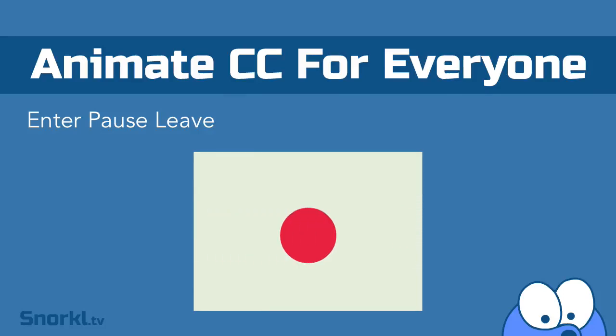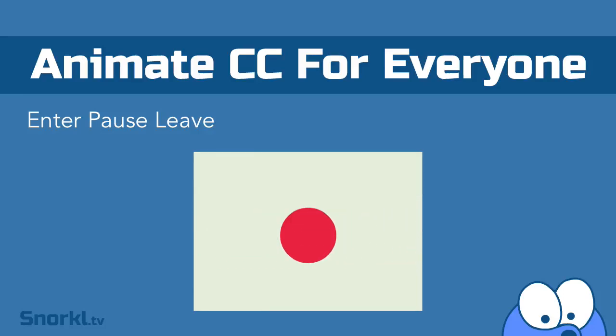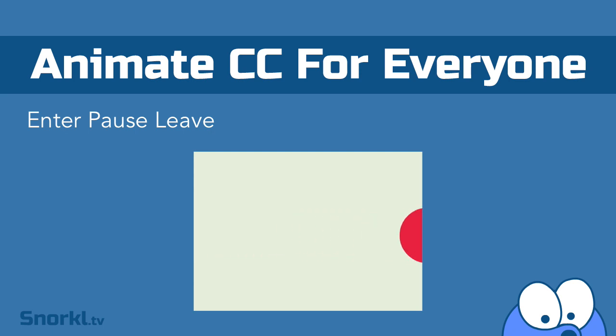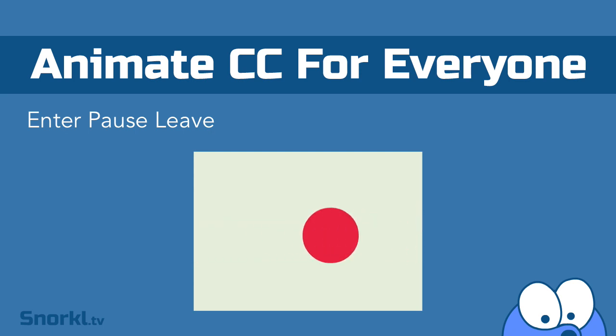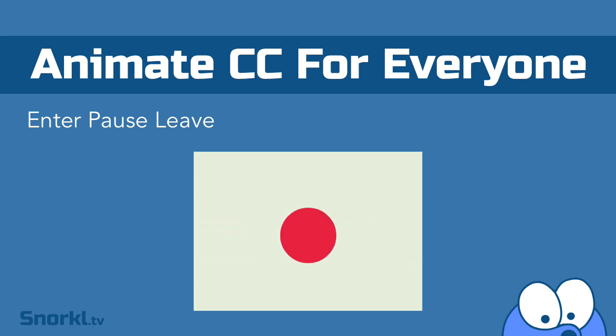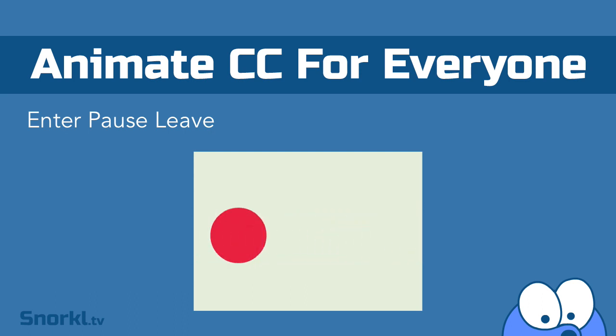In this exercise, we're going to be doing a very basic enter, pause, and then leave. Now, it's going to be pretty straightforward. It's going to be about a three-minute video, but again, it's important that we get these basics down now in the beginning of the course so we can go on to building really cool stuff. So, let's get to it.